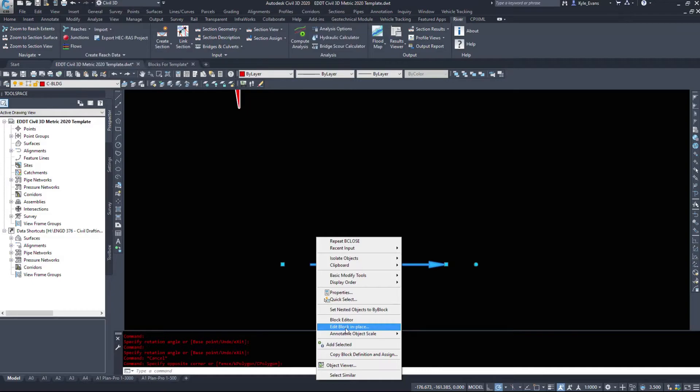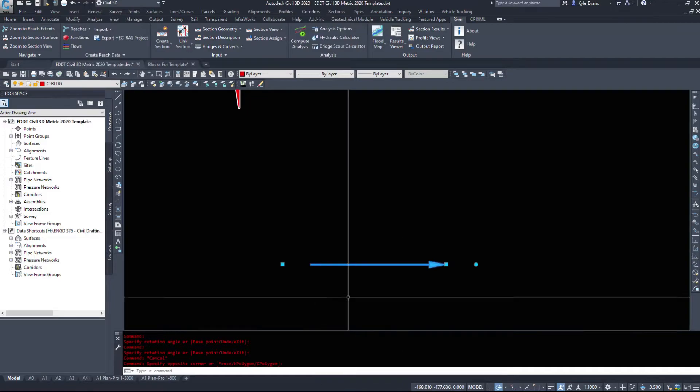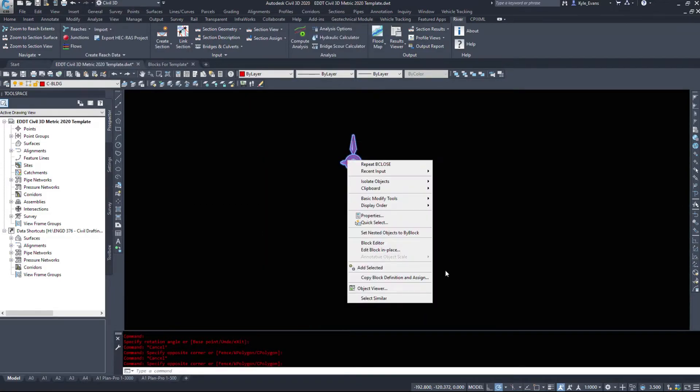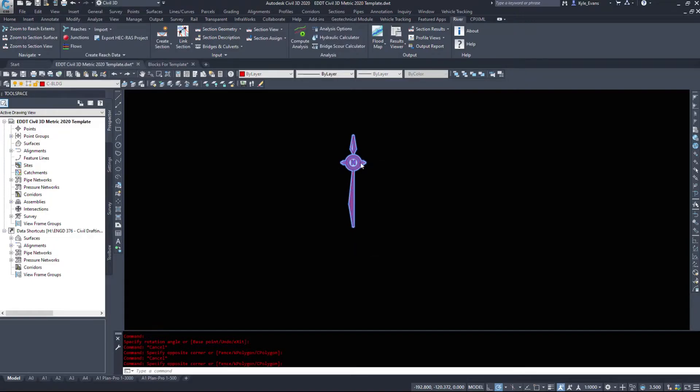It gives you kind of like the xref edit in place window, it's going to allow you to edit it in your current window here without going into block editor. From my experience it does destroy dynamic blocks and let's try it on the north arrow. So if I go edit block in place.